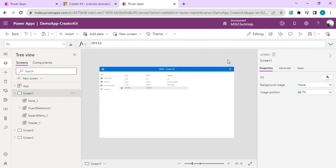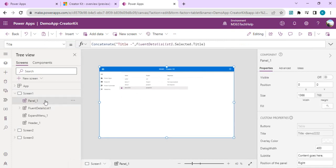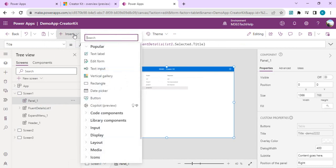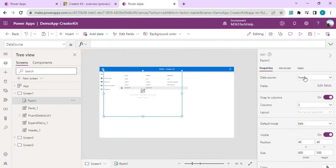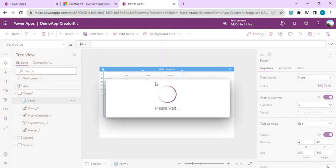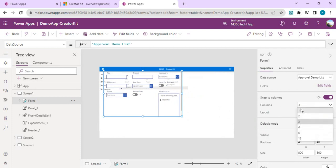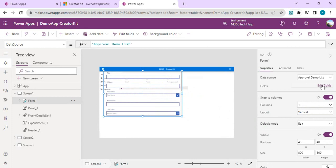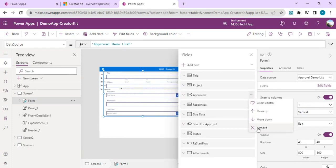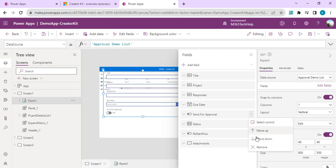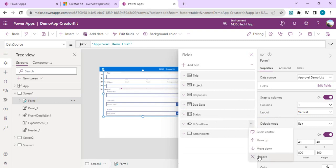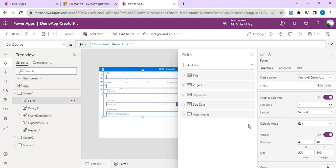Now the main part — I want an actual form control bound inside the panel. I'll insert an Edit Form and connect it to my Approval Demo SharePoint list so it starts showing the columns. I'll remove fields I don't need, set Snap to Columns to 1 for a linear layout, and remove the attachment control to keep things compact and clean.